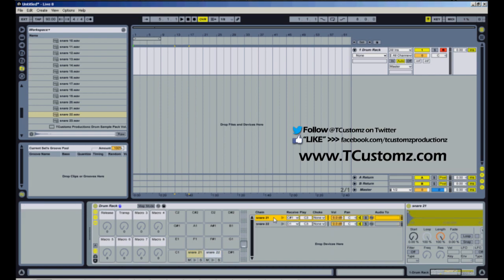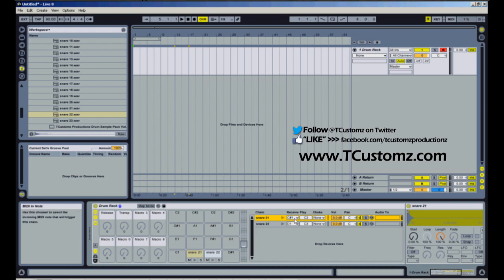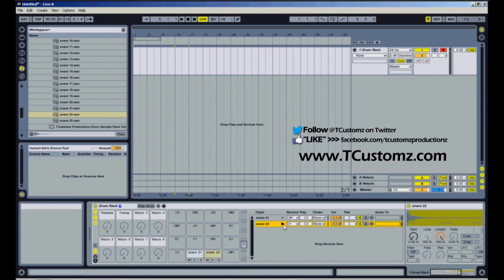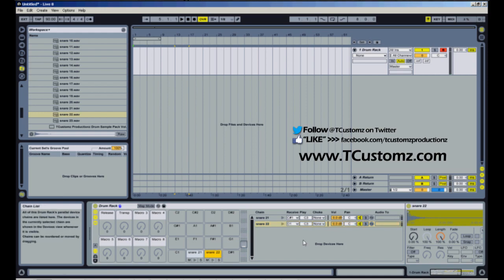Now you can see over here in the chain list that snare 21 is on C sharp 1, which is this second pad here. Snare 22, which is our clap, is on D1, which is this pad here.